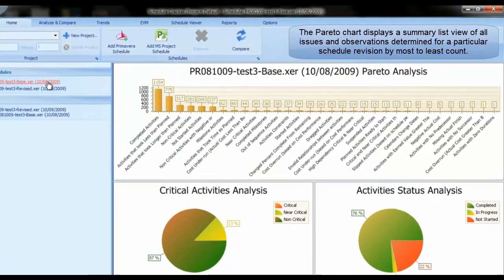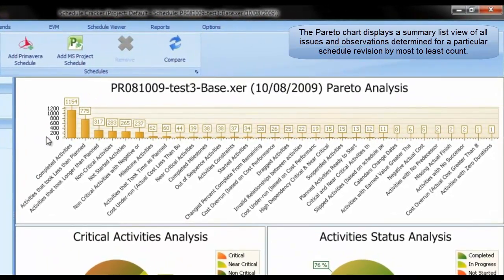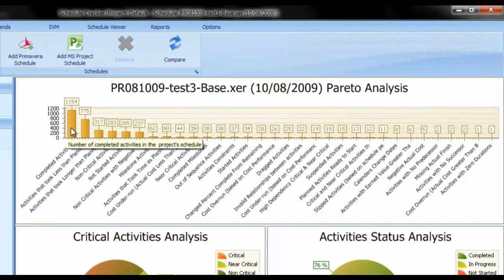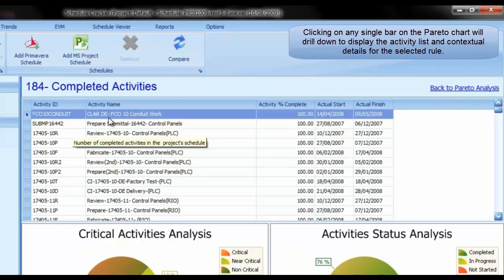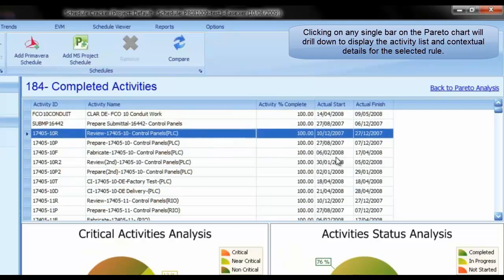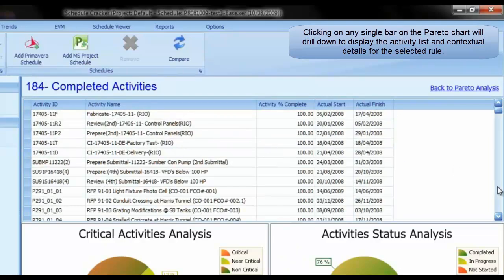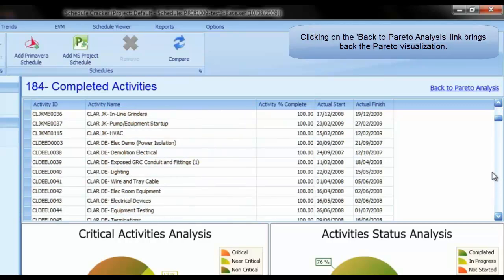The Pareto chart displays a summary list view of all issues and observations determined for a particular schedule revision, ordered from most to least count. Clicking on any single bar in the Pareto chart will drill down to display the activity list and contextual details for the selected rule. Clicking the Back to Pareto Analysis link returns to the Pareto visualization.